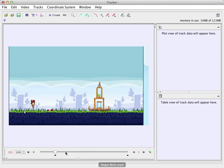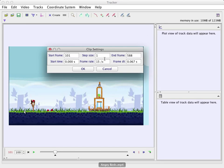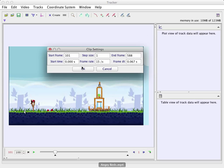In the clip settings, you can also do step size and stuff like that. And the frame rate. You should be okay. If it's a really high speed video, you might want to do every other frame.